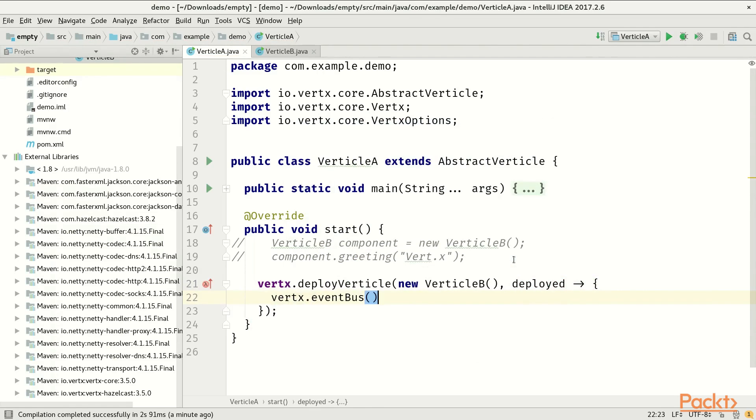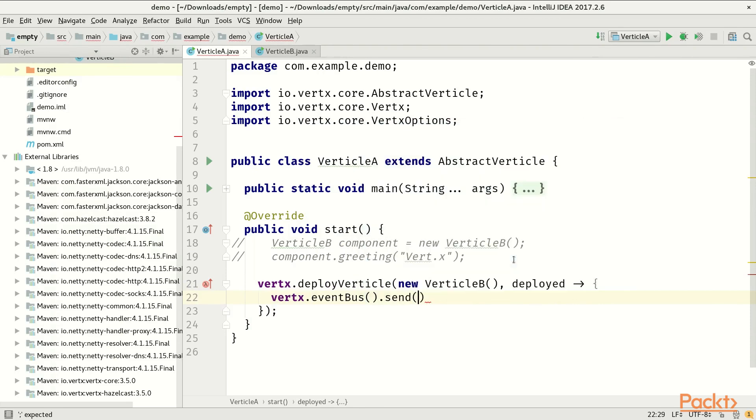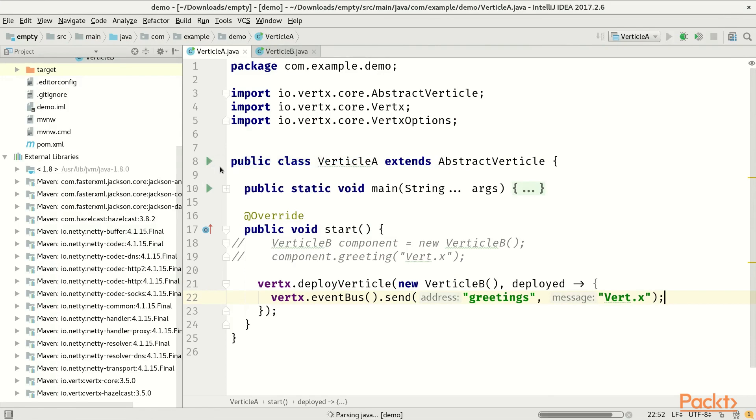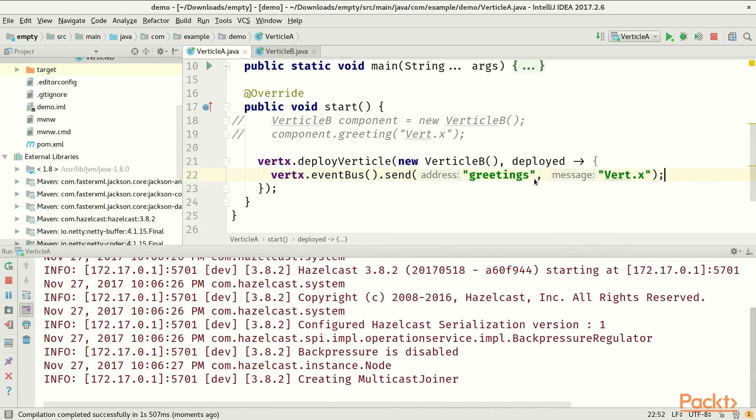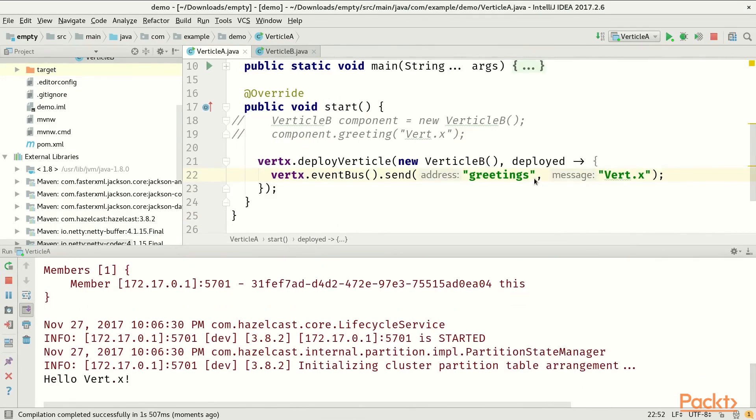And now once it's deployed, we send a message. For this we use the event bus and use address greetings, and we pass the message we want to send. If we now run the application, we have exactly the same result.